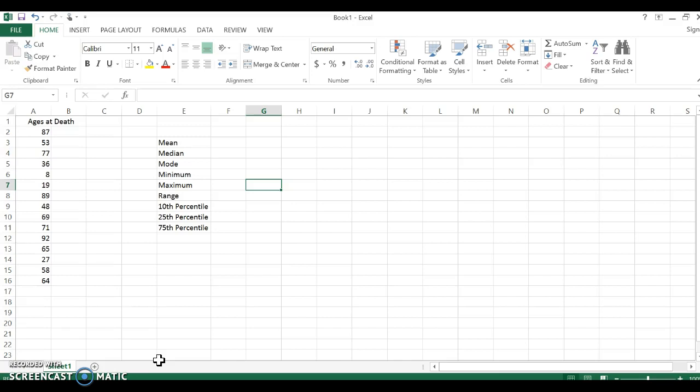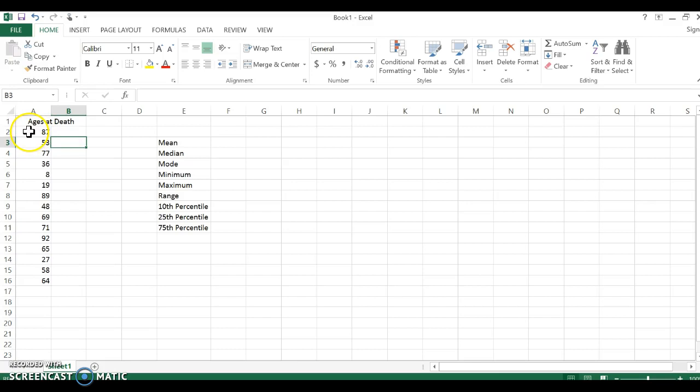Now we know when we do the median by hand that we need our numbers to be in order, least to greatest. While you're using Excel that doesn't have to happen, but sometimes I like it. So first I just want to show you how you can order your data.